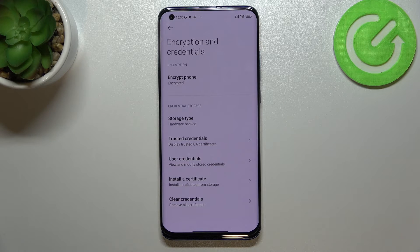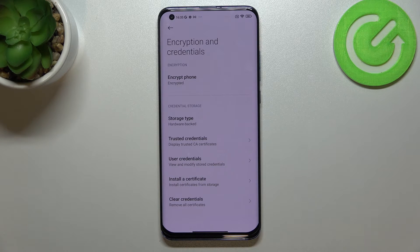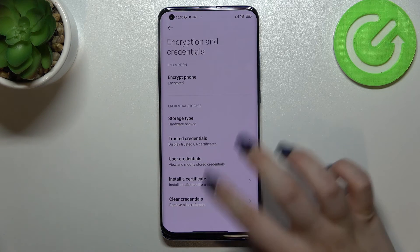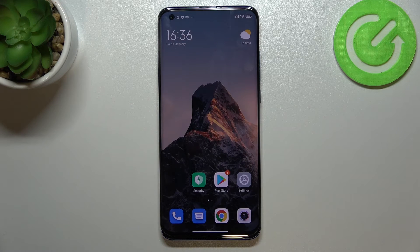Be aware that if you've got any kind of lock screen, your device will ask you to enter it in order to confirm the whole step. So this is how to remove credentials on your Xiaomi Mi 10 Pro.